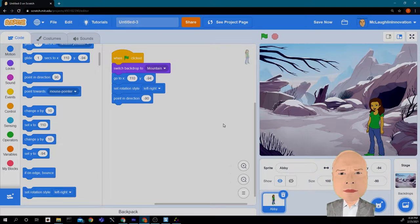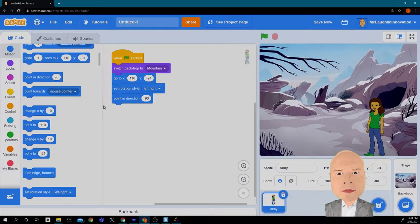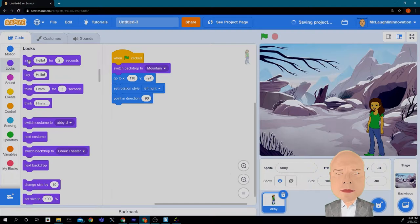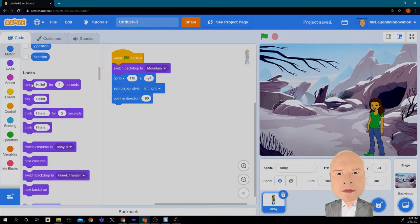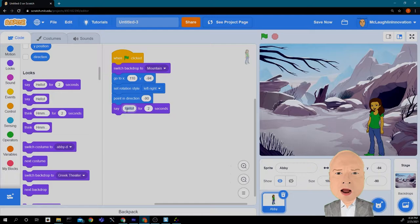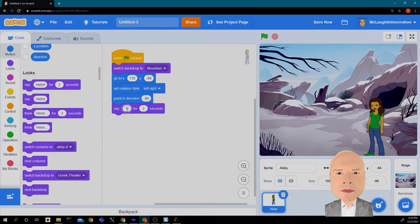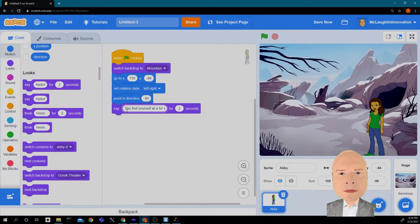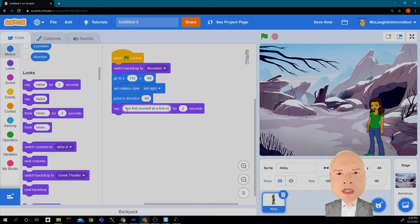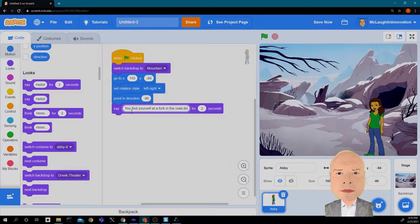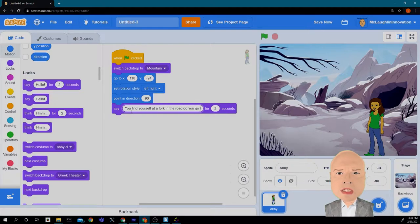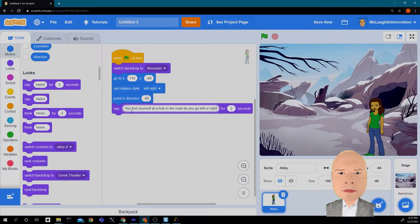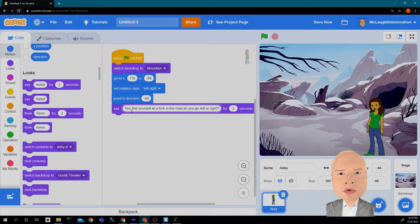So now, we are going to say something. We're going to go into looks and we'll say, and we want to do it for some time here, so it stays on the screen a little bit. How about we say, you find yourself at a fork in the road. Do you go left or right?